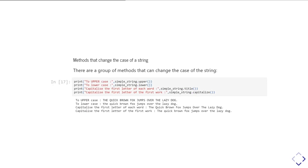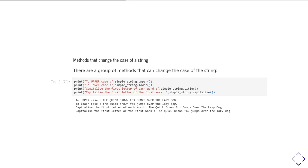So to change the case, we have the methods upper and lower, and then we also have some other ones called title and capitalize. So upper and lower kind of do what they suggest. They create a copy of the string that's in uppercase or a copy of the string that's in lowercase. Title will then make the first letter of every word into a capital, and capitalize makes the first letter of the first word of the string into a capital, but leaves the rest of it in lowercase.